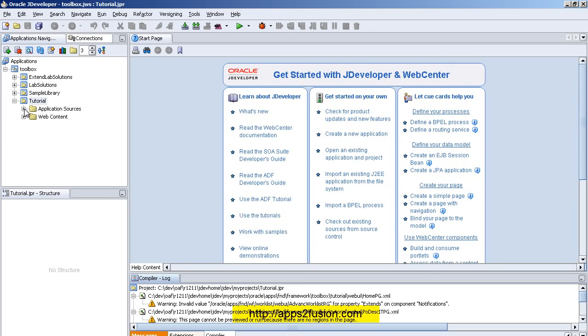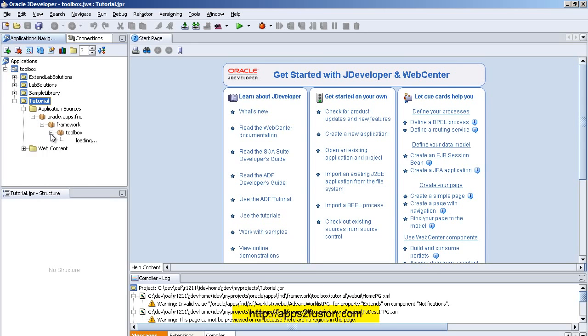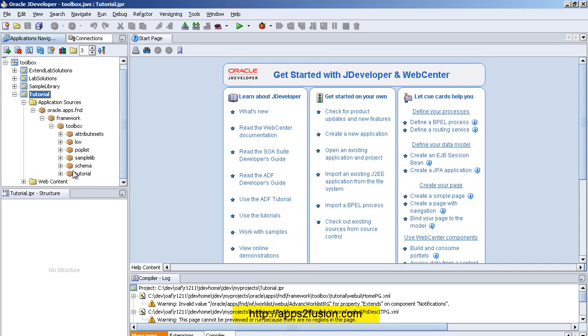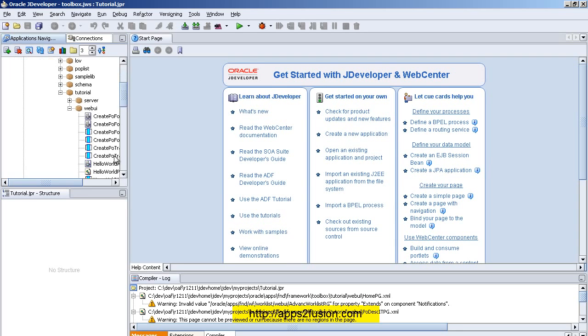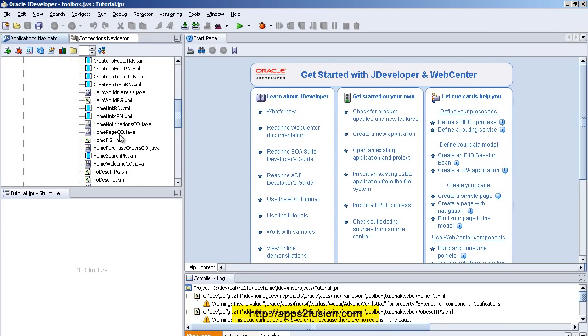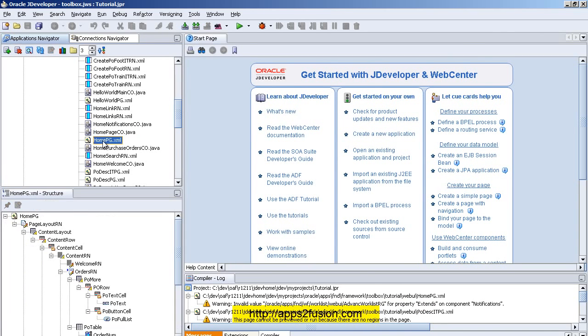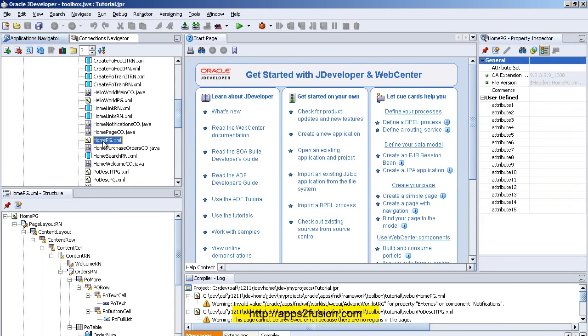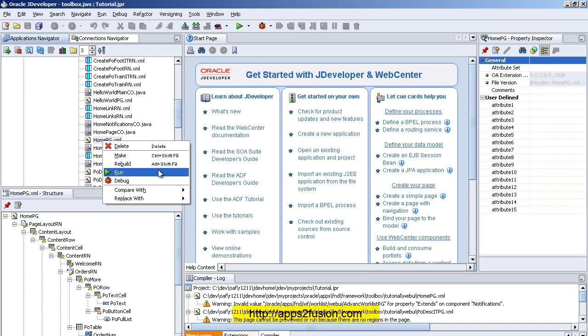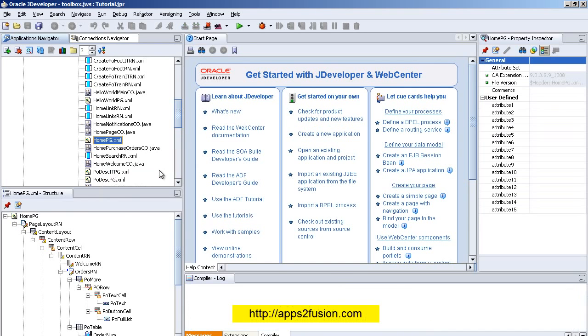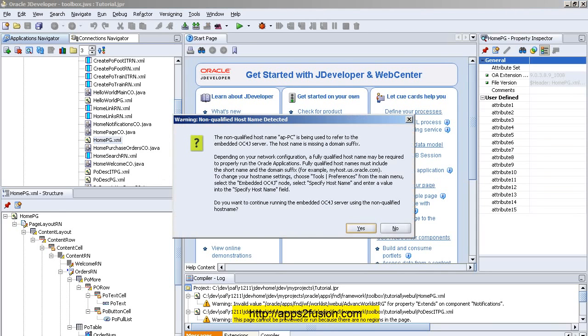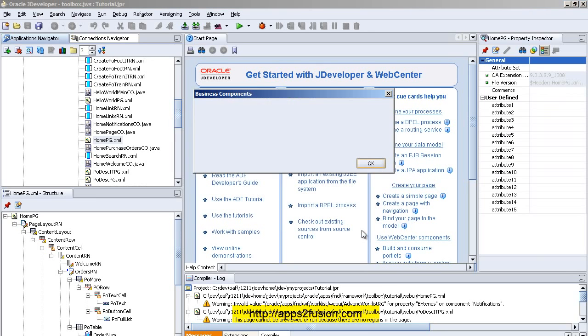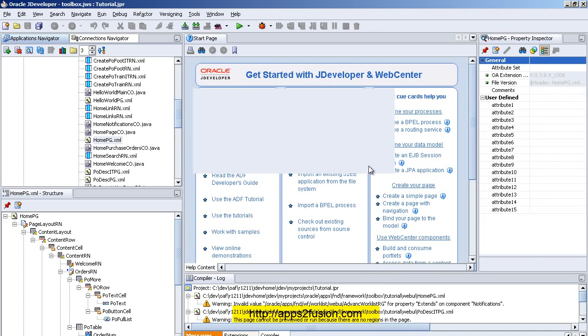Now the next thing for me to do is go to Application Sources > oracle.apps.fnd.toolbox.tutorials.webui, and I can run something called HomePage. So I'm going to right-click and run the HomePage. Click on Yes, that's fine. Click on Yes again, that's fine as well.